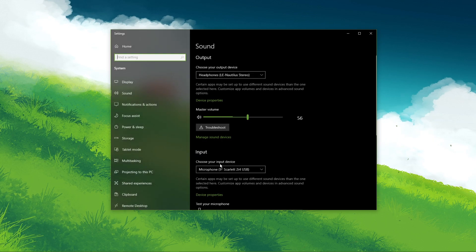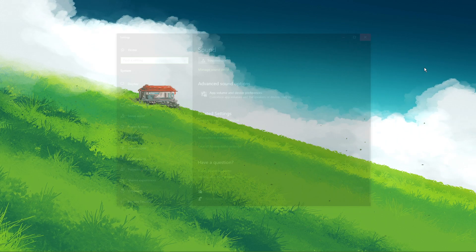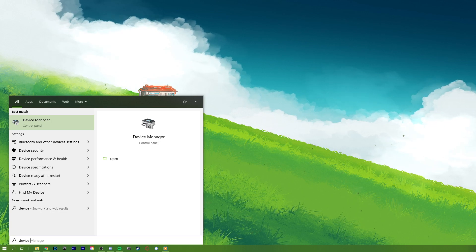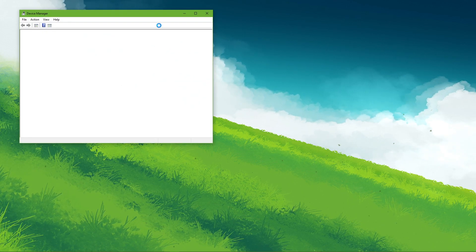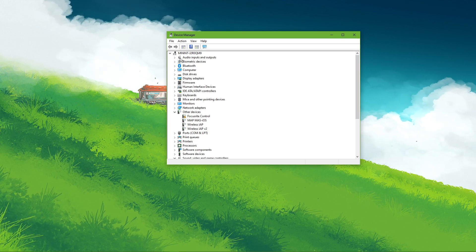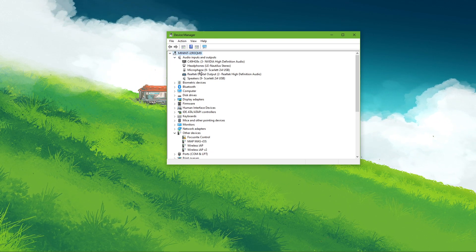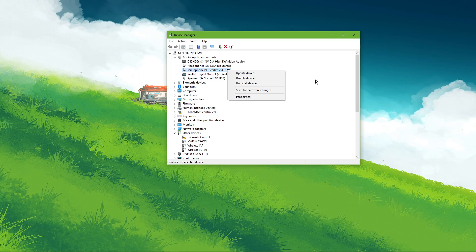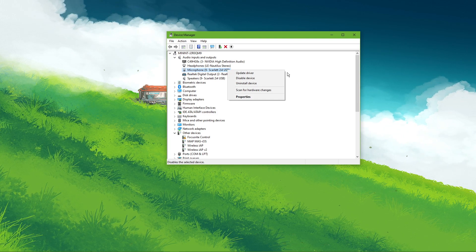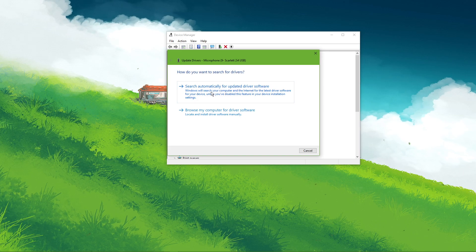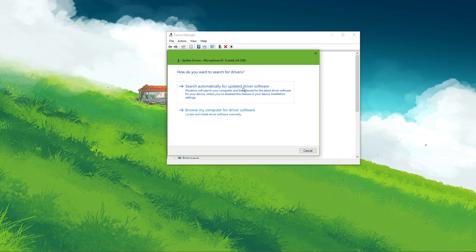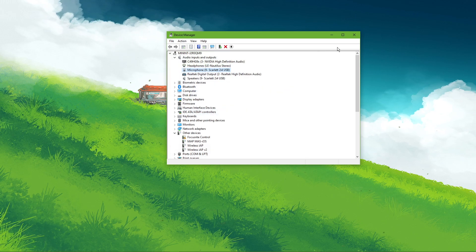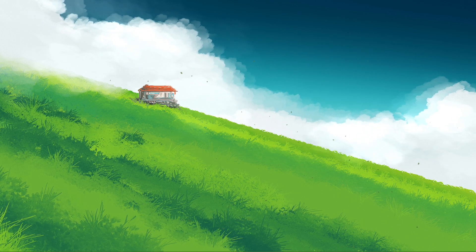After tweaking your settings, you can close this window and search for Device Manager in your taskbar search and hit enter. On this window, expand Audio Inputs and Outputs. Here, right-click the input sound device you prefer to use. Select Update Driver and make sure to search automatically for updated driver software. This will take a minute to make sure that your device's driver is up to date.